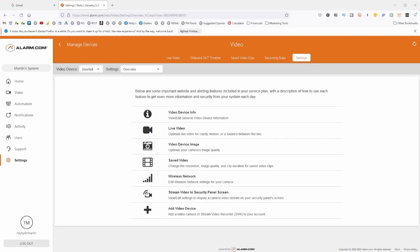What that's going to do is allow us to stream our security camera footage directly to our IQ Panel 4 or your IQ Panel 2+. Since the camera that I'm using in this demonstration is a video doorbell, there are a couple of additional settings I can tweak.